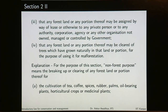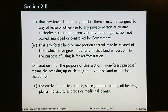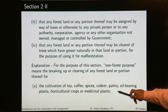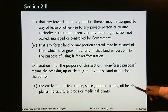The explanation says for the purpose of this section, non-forest purpose means the breaking up or clearing of any forest land or portion thereof for things like the cultivation of tea, coffee, spices, rubber, palms, oil bearing plants, horticultural crops or medicinal plants. So even if you are clearing forest land and growing rubber trees or palm trees, even though these are trees, it will be called a non-forestry purpose because you are using the forest for agricultural purposes.